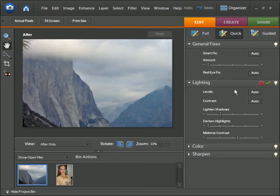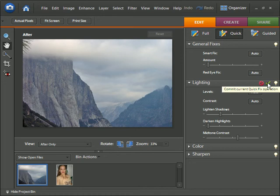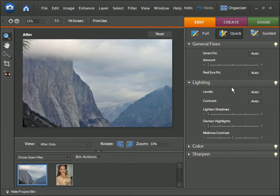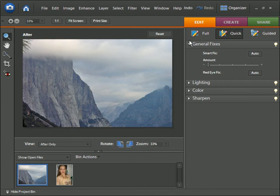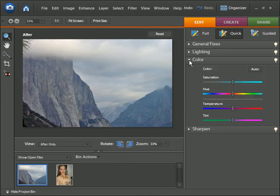And that looks pretty nice right there. What you can do is you can actually commit these changes so they will stay, or if you don't like what you came up with you can cancel it. I like this so I'll click the green little check mark. We'll go ahead and close up the lighting and the general fixes.